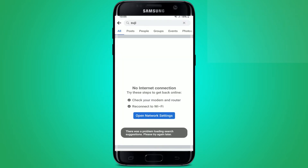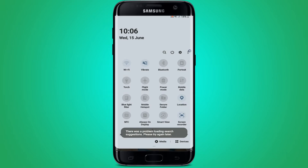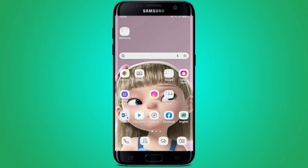If you're trying to search for content on your Facebook but you are not being able to do that, then here are some fixes for you. First, make sure that you are connected to a safe and stable internet connection. Once you are connected to the internet, follow the steps in order to learn a few things that might help you.